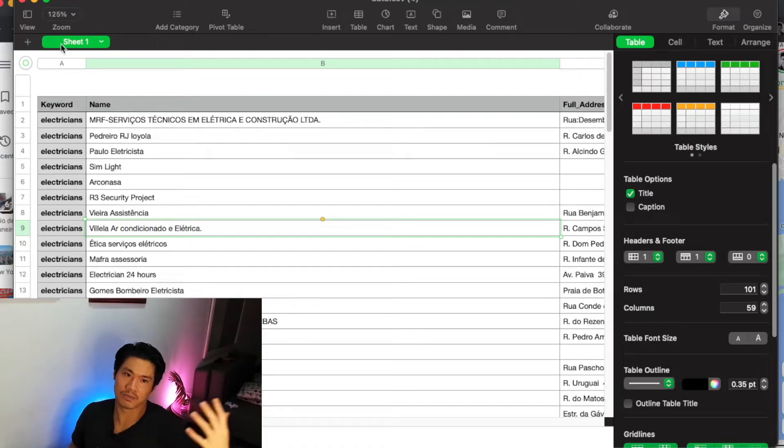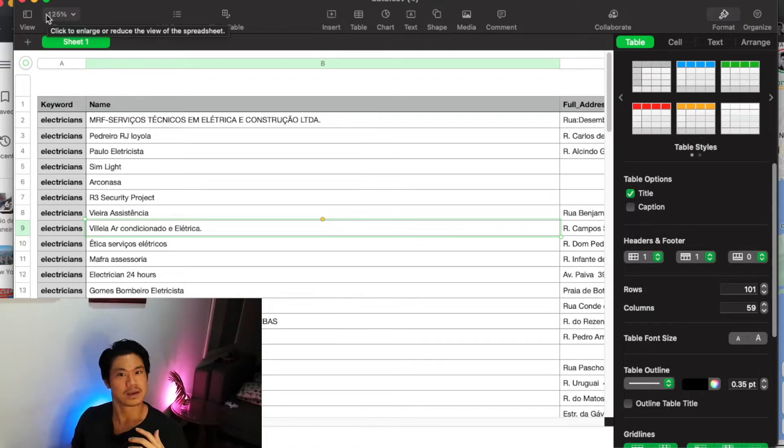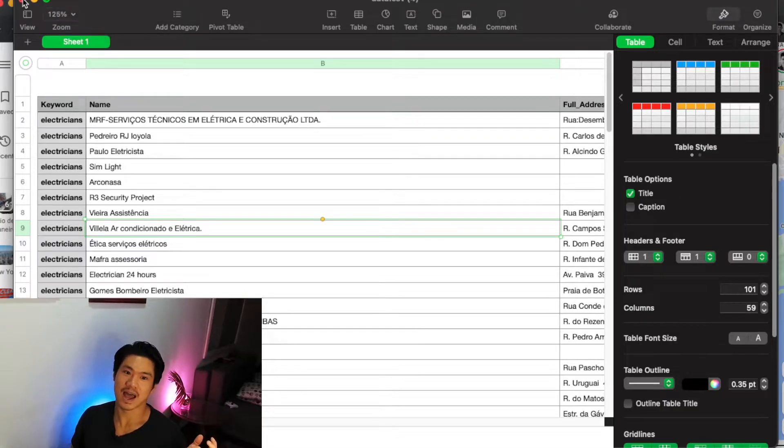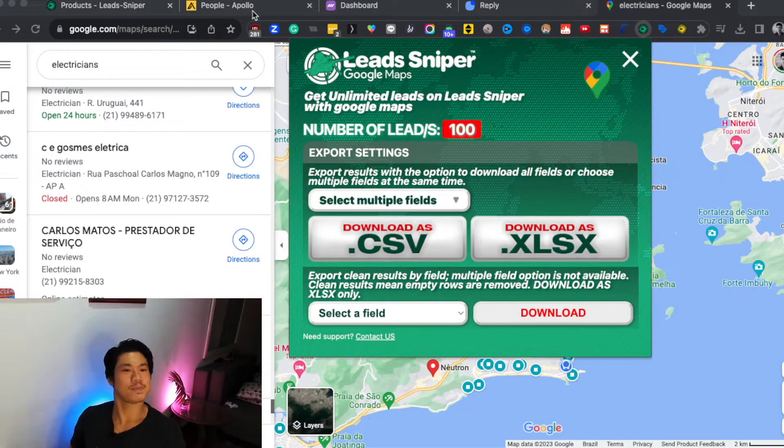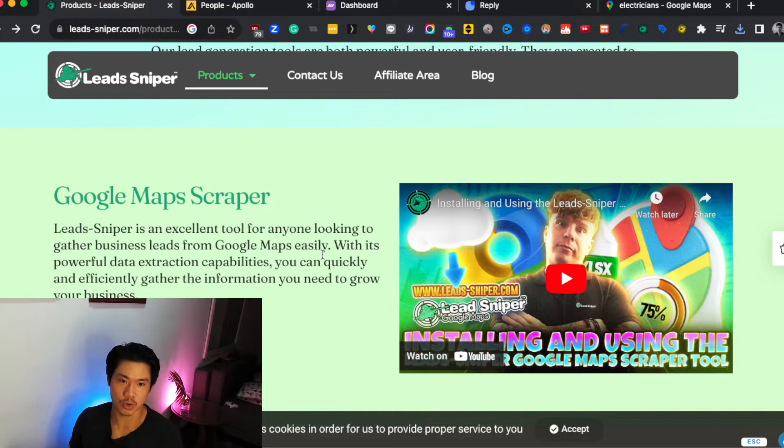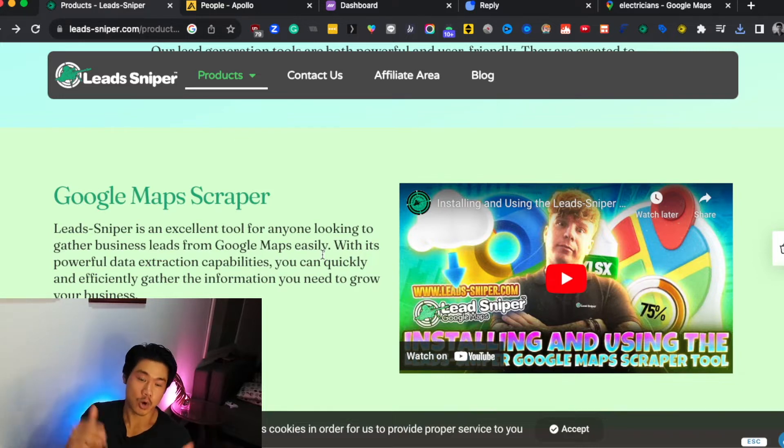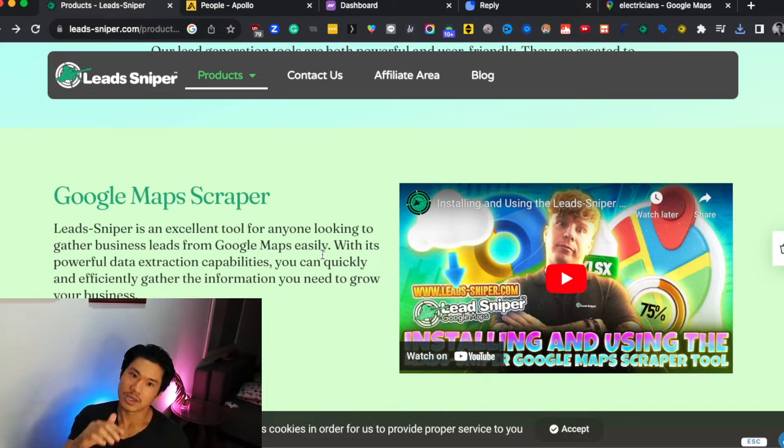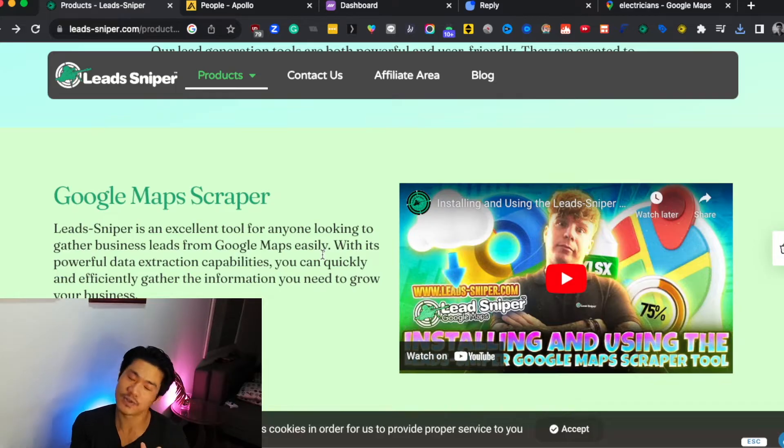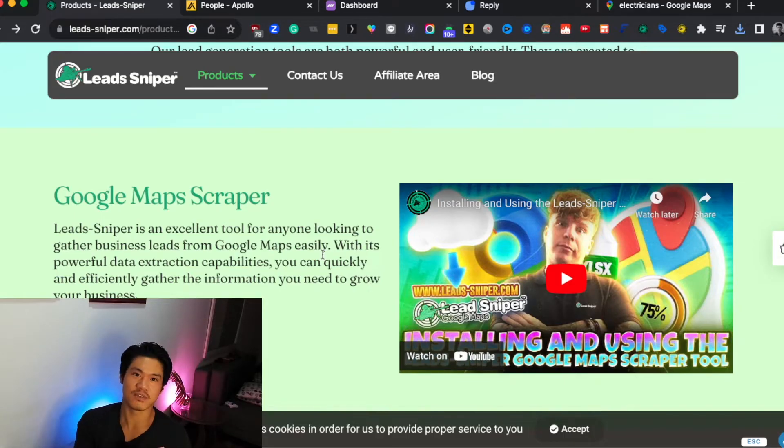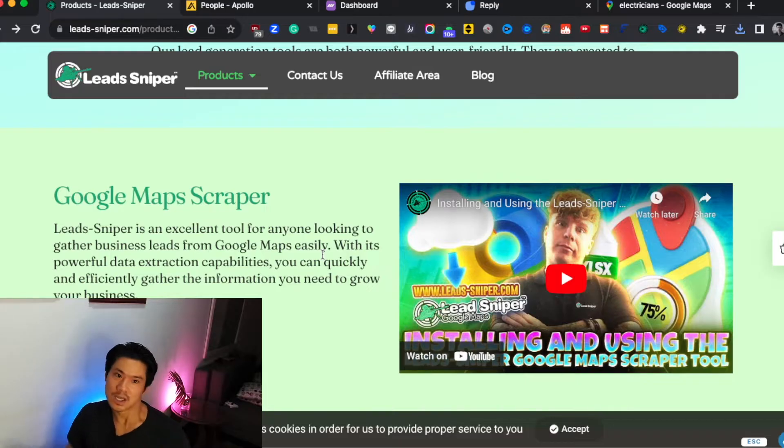That's the power of this particular scraping tool. And no outreach campaign can even begin unless you first have the right data. So with that being said, if you want to test out this tool, go to my description box below. There's actually a link in which you can pretty much try it out for yourself and see if you like it. Maybe it'll be valuable and helpful in your business.